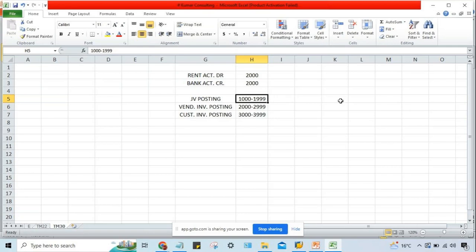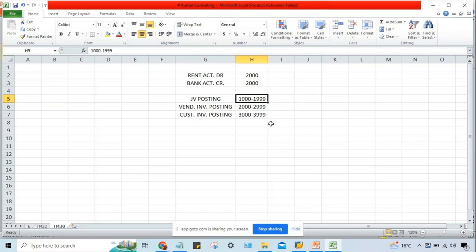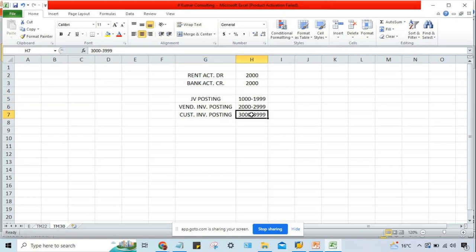Whatever numbers are there, every year we have to define the number range. We have to define the number range annually. The use of a number range is that we define it so that when you post transactions, the transaction — so-called document — number is generated from the range which you have defined.